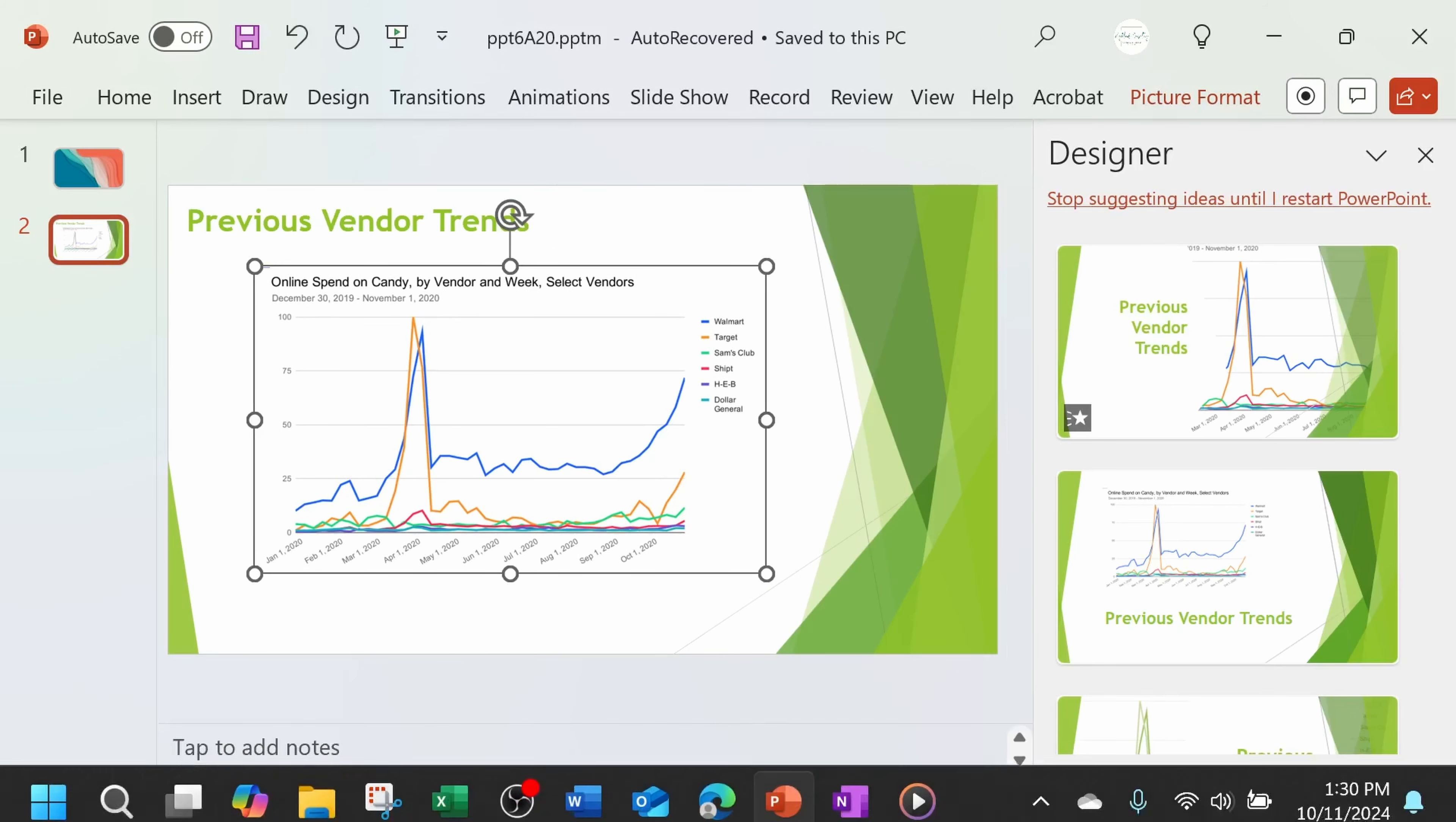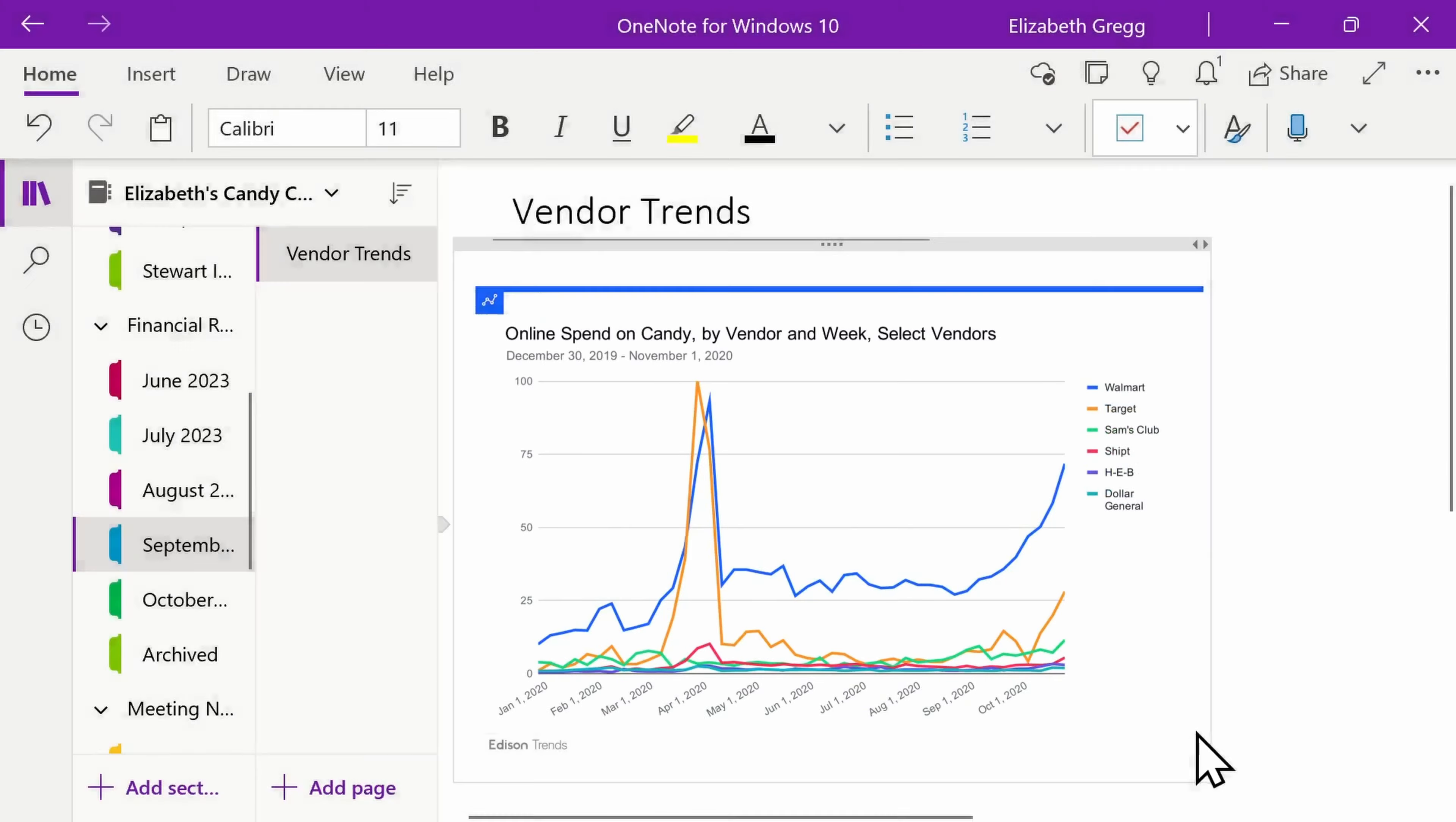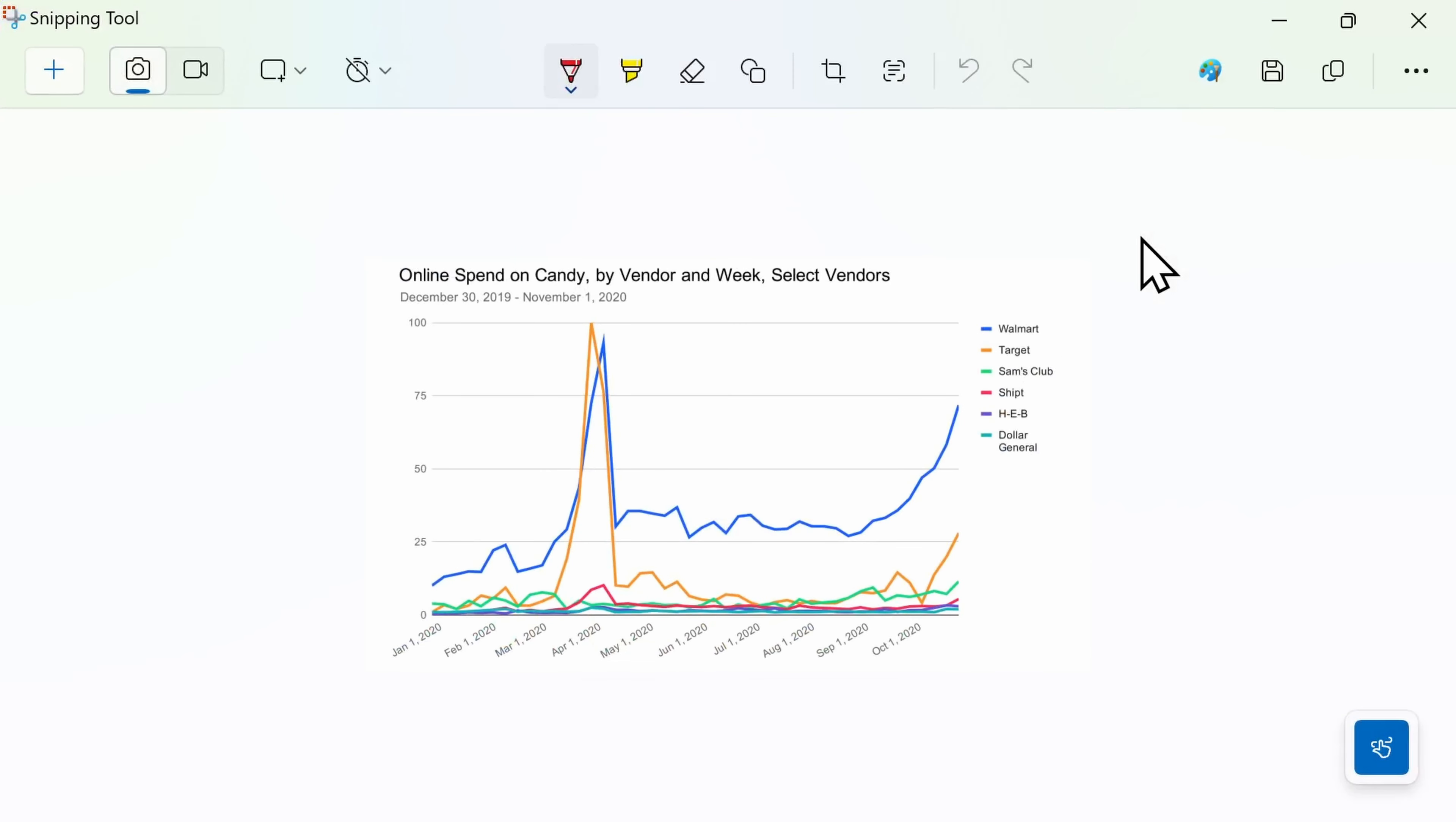Alternatively, if you first want to make edits or markups to your desired screenshot, you would follow the same steps. But this time, once you've selected your desired area to capture, click on the dialog box which will open the snipping tool editor.